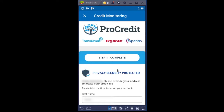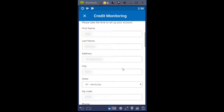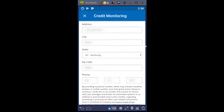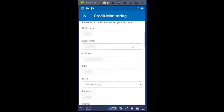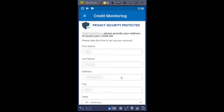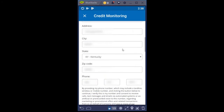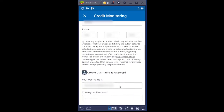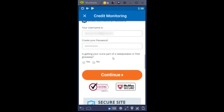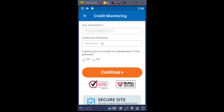I'm clicking that and then it says step one complete. The app has preloaded the user's first name, last name, address, city, state, and zip. I'm comparing to make sure all that information still looks correct, and so far it does. I'm looking at the email address as the user ID and password. It says 'Is getting your score part of a sweepstakes or free giveaway?' — I'm going to say No. I usually recommend you say No, then click Continue.